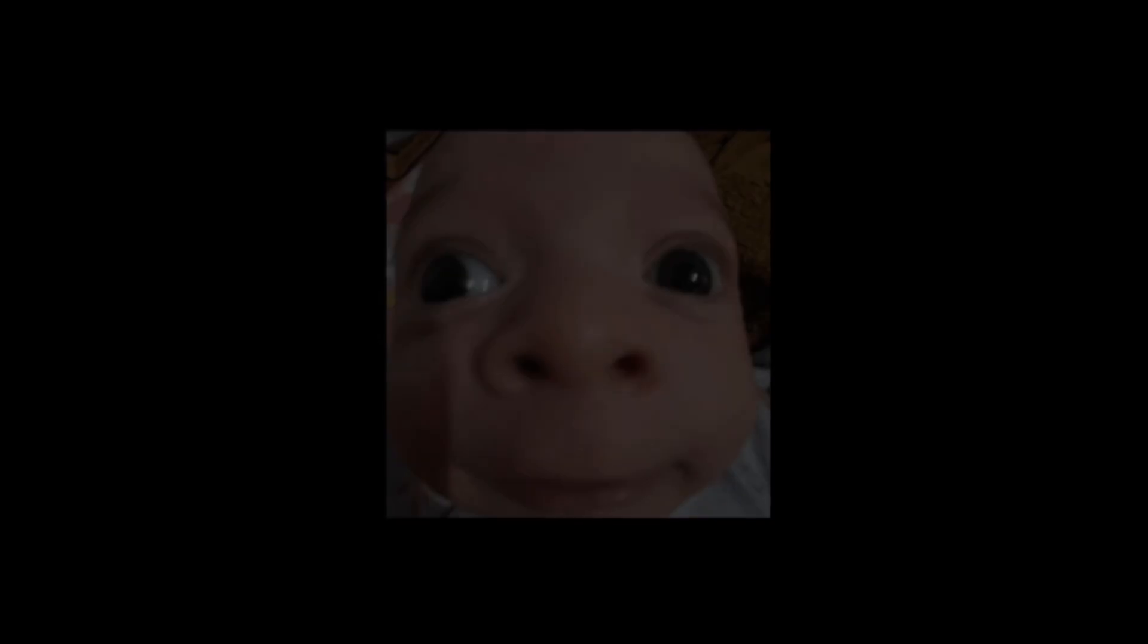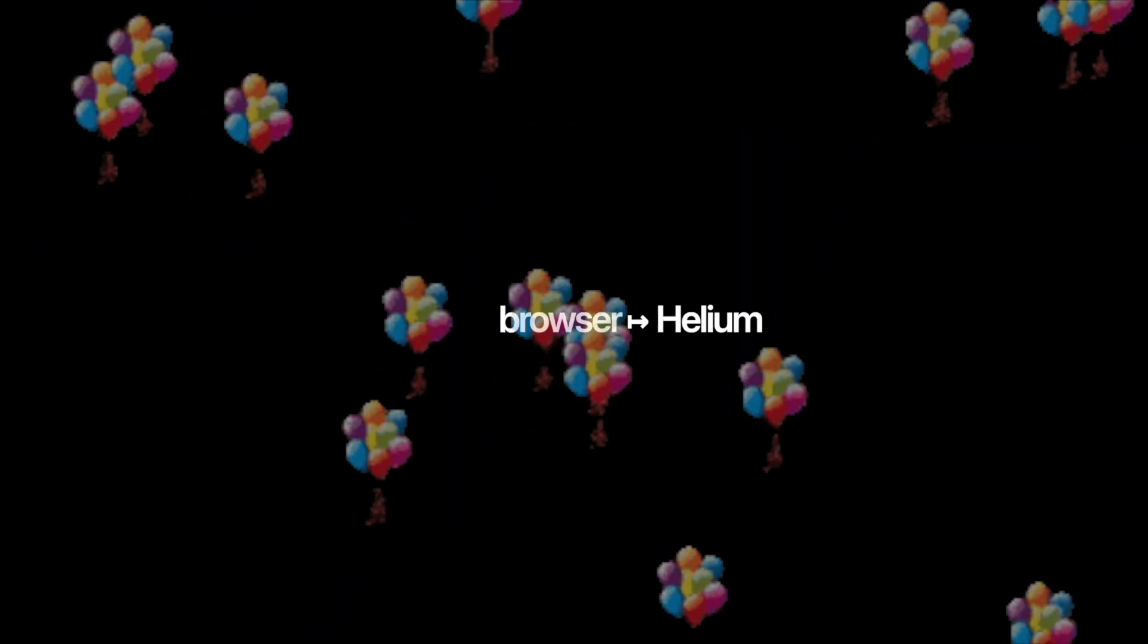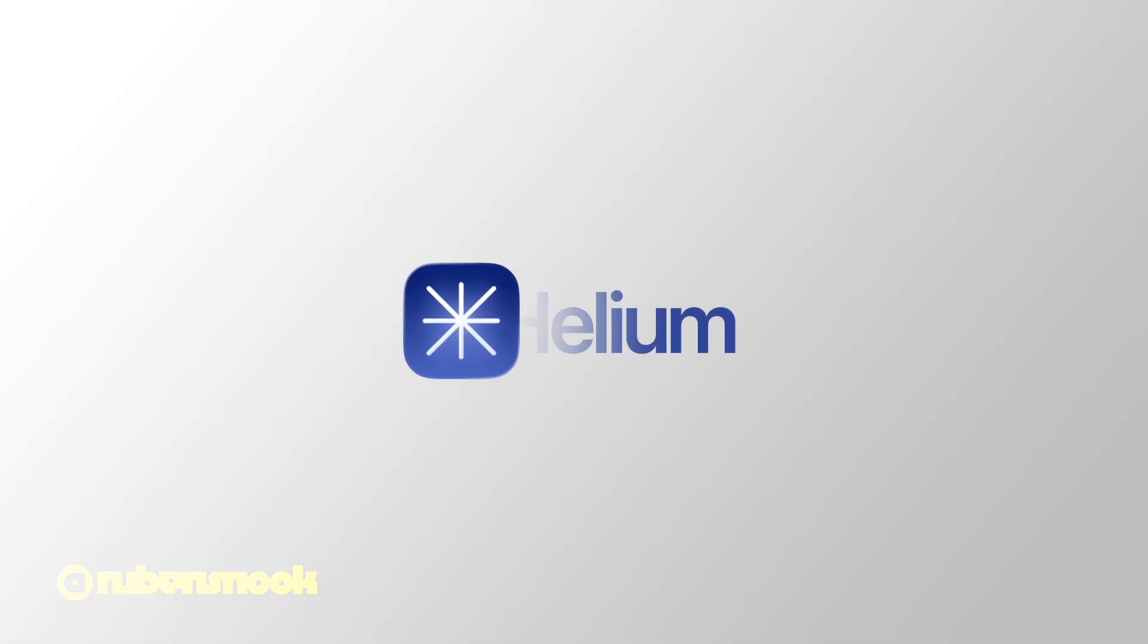So when I heard about a relatively new browser called Helium, I had to ask myself, could this actually be the one? Welcome, this is Helium.